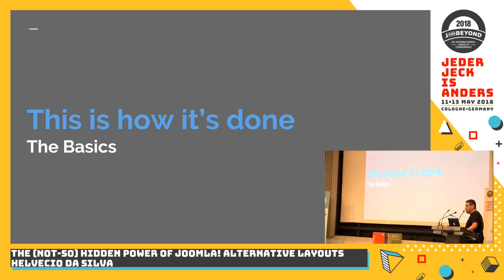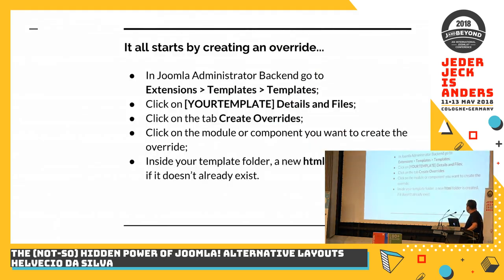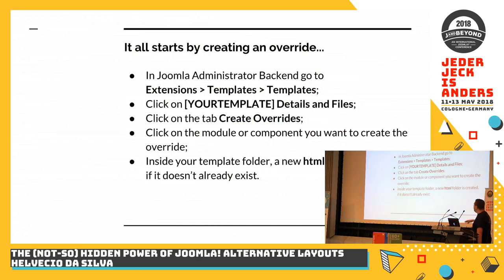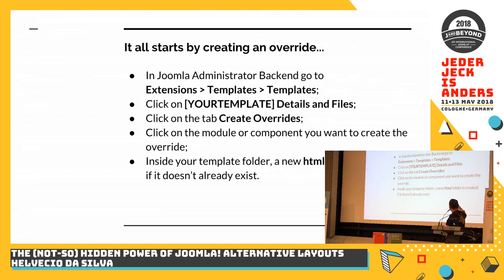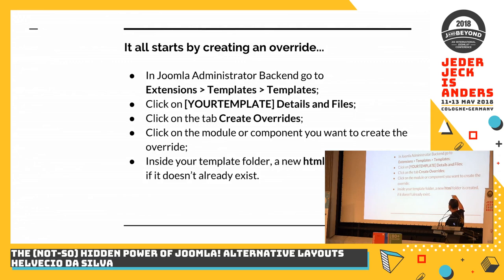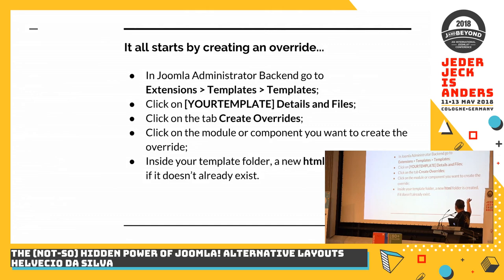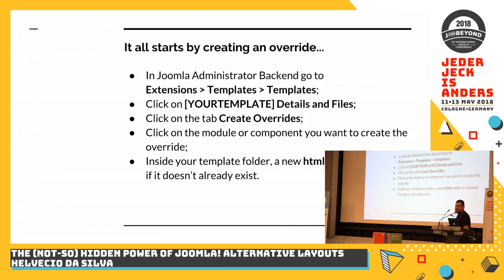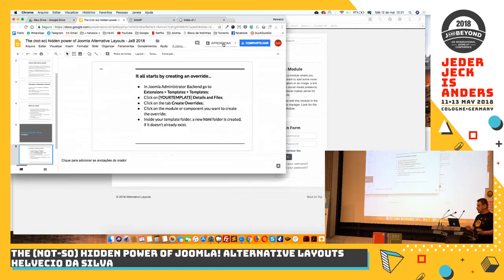This is how it's done. It's the basics. It all starts by creating an override. So if you go to your administrator backend, you go to extensions, templates, and then templates again, and you click on your templates, details, and files. You will click on the tab create overrides. You click on the module or component you want to create the override and inside your template folder, a new HTML folder is created if it doesn't already exist. Now, let's go. I'll stop the presentation now.